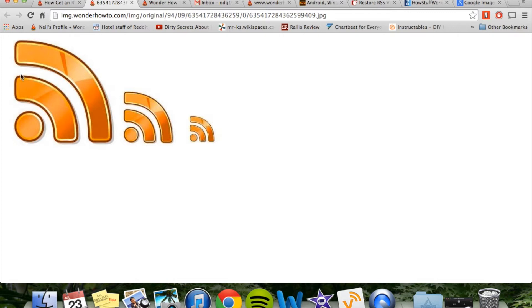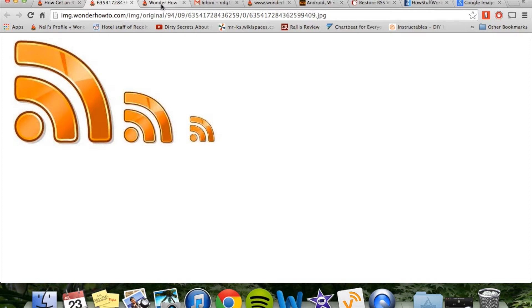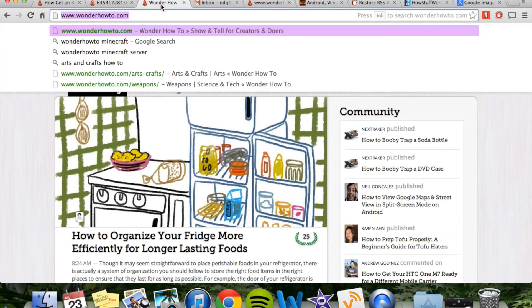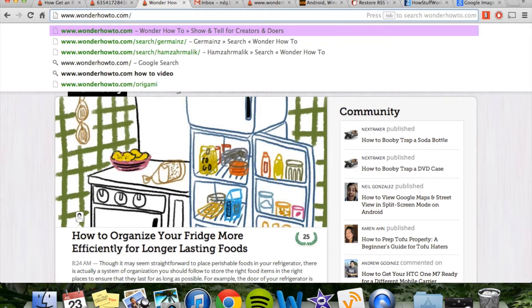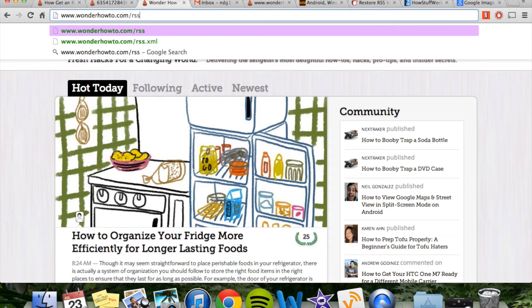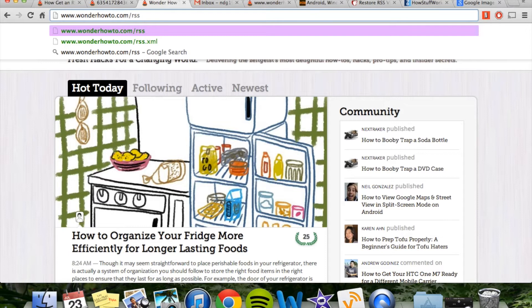It might be a different color, but it'll be at either the top of the page or somewhere at the bottom, typically next to your social media options. But if you don't see that, you can also try going to a news source you like, and at the end, hit slash RSS, or if that doesn't work, you can type in RSS dot XML.